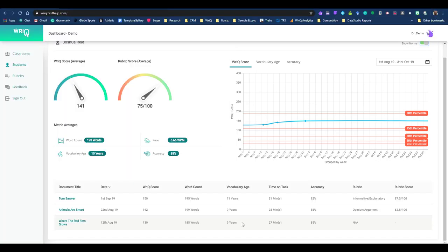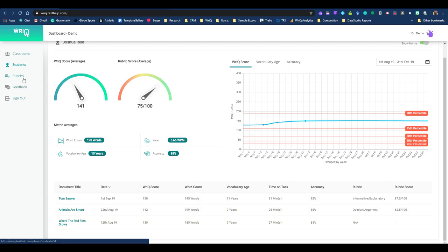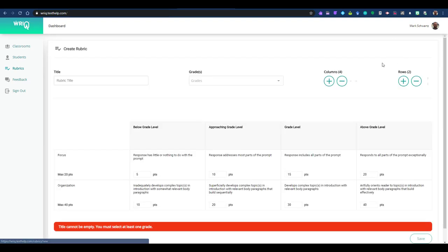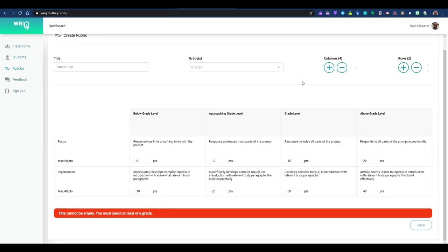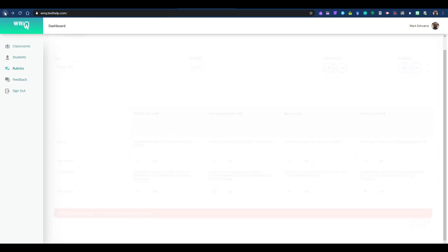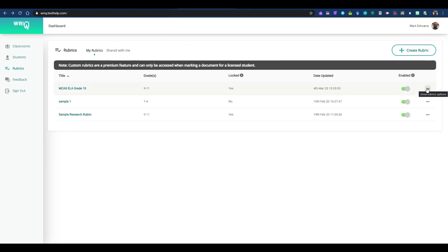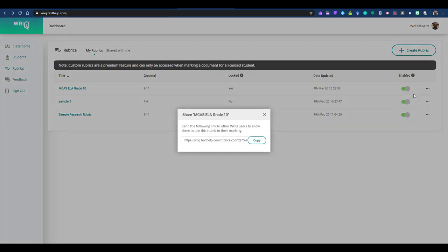The last piece of the dashboard that will be especially useful for teachers working from home is the ability to create and share custom rubrics. Clicking rubrics in the left side panel brings you to the rubrics home screen, where you see an alphabetical list of the rubrics you have created. To create another rubric, click on the create rubrics button, add and subtract columns and rows as needed, and fill in the points and criteria. After you save the rubric, it'll appear in the list on the home screen and can easily be shared with other teachers by clicking the three dot menu on the right and copying the URL that is created.